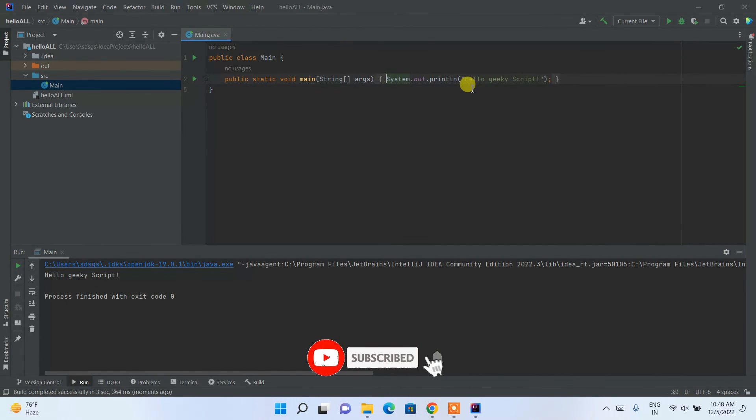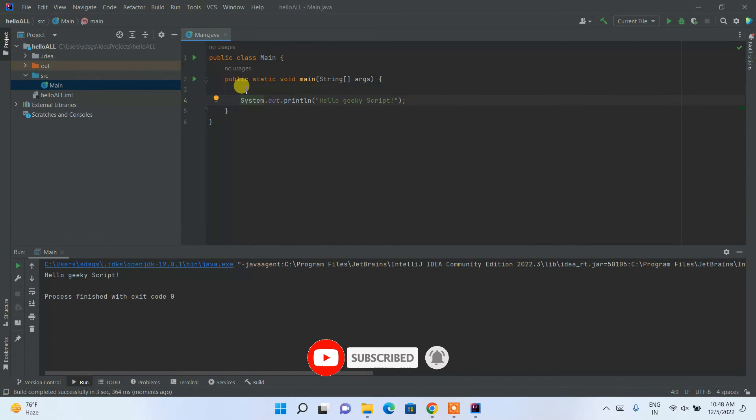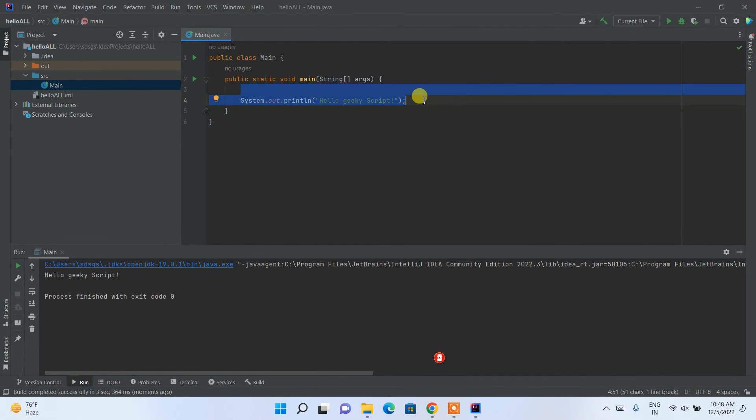Similarly, you can write your code. You need to just simply click on enter over here and you can start writing your code. So that's basically all about this video, friends. Thank you very much for watching this video and God bless you all.